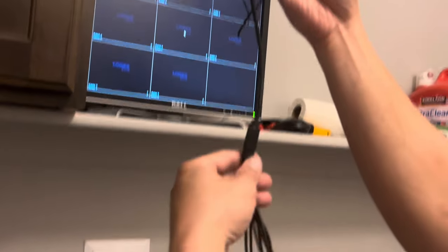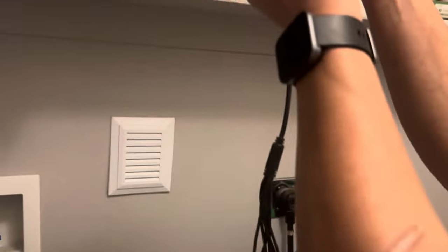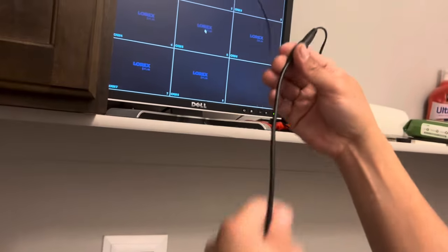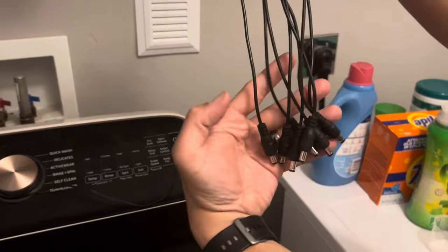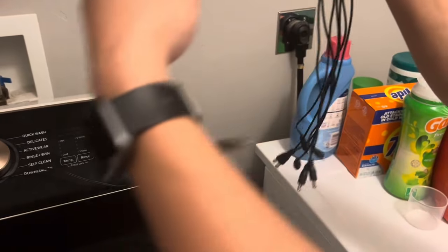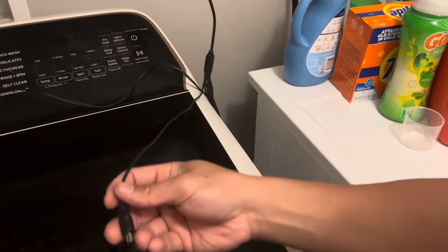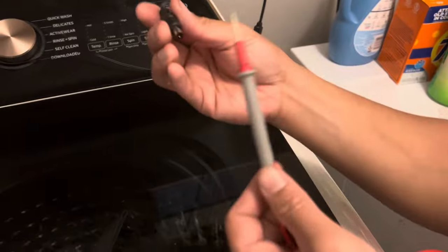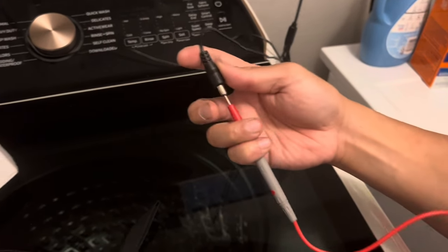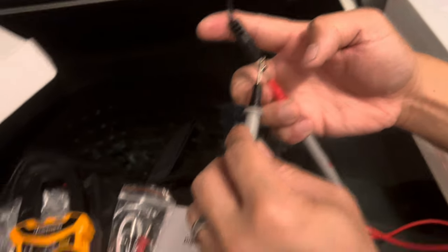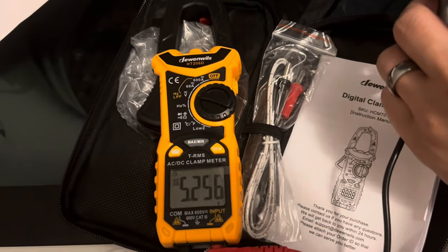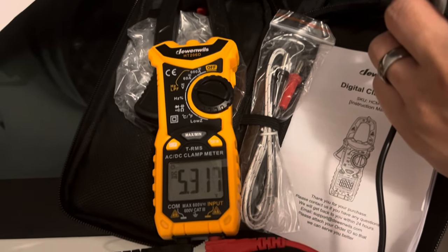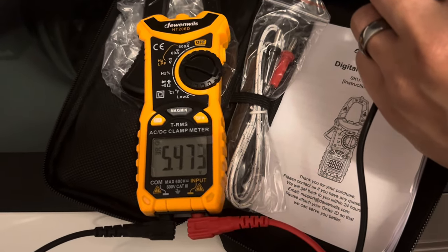Let's try this again. Red probe is hot, goes in the middle. We put the black on the ground and we're getting about 5.4, 5.3. This is the first cable.